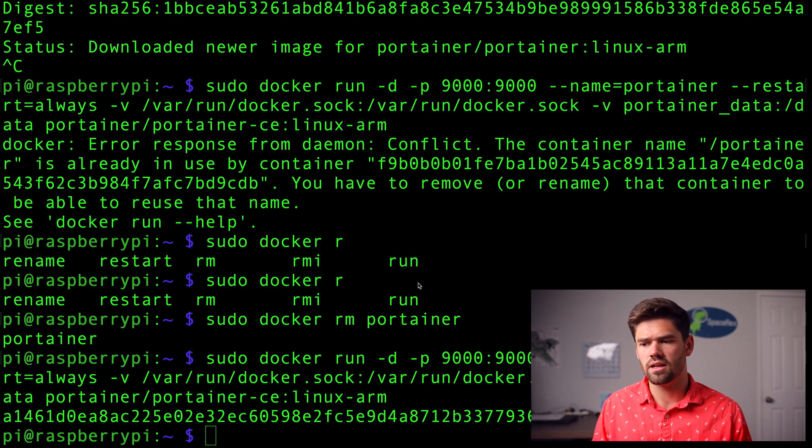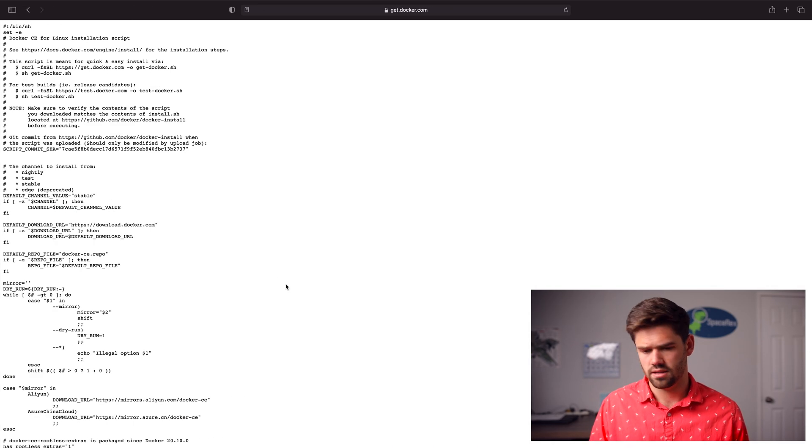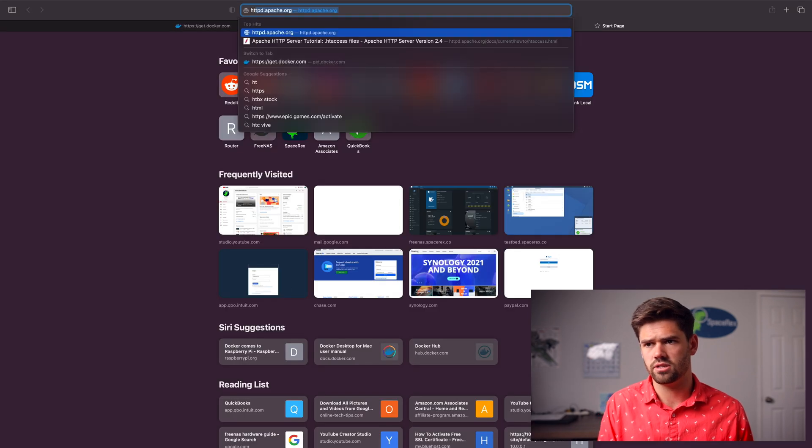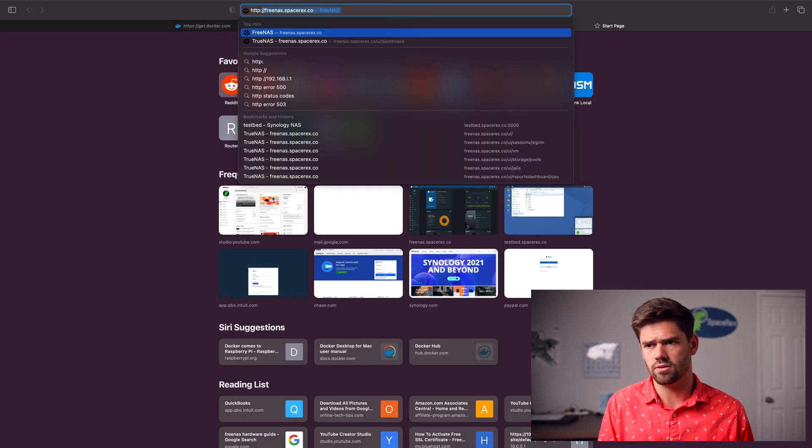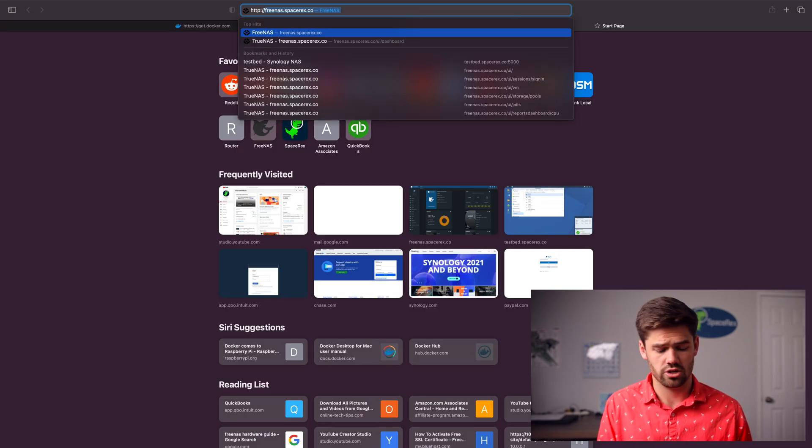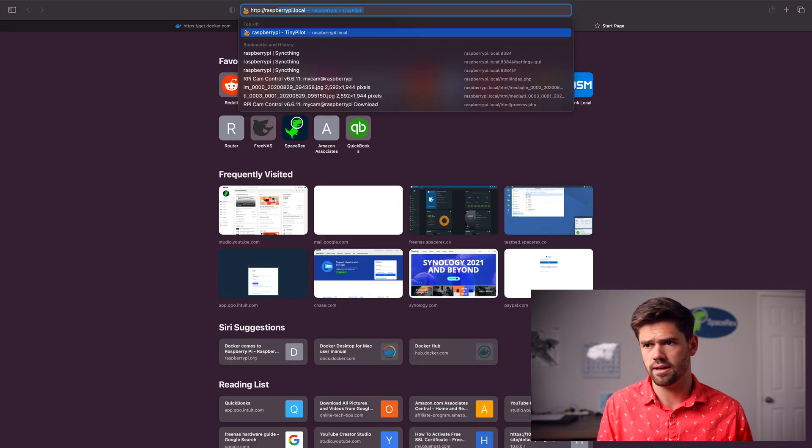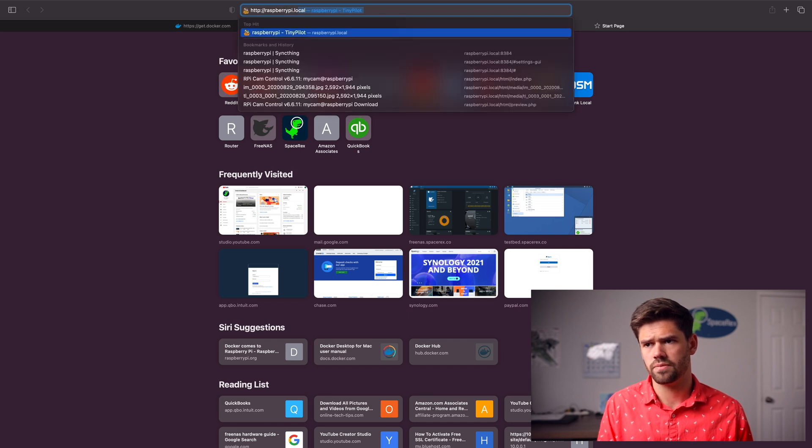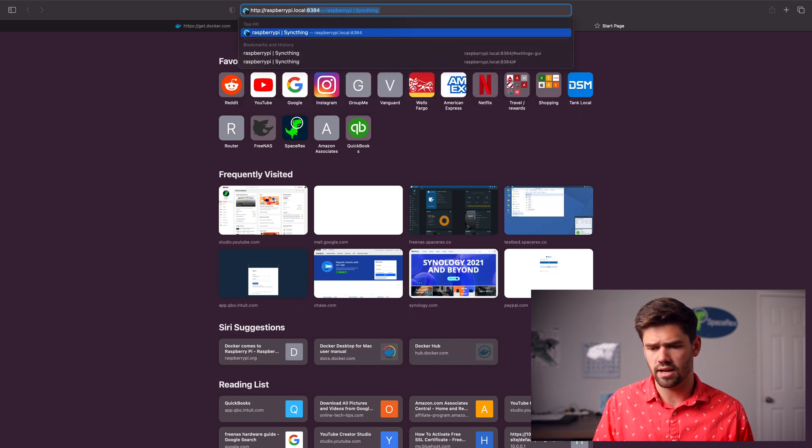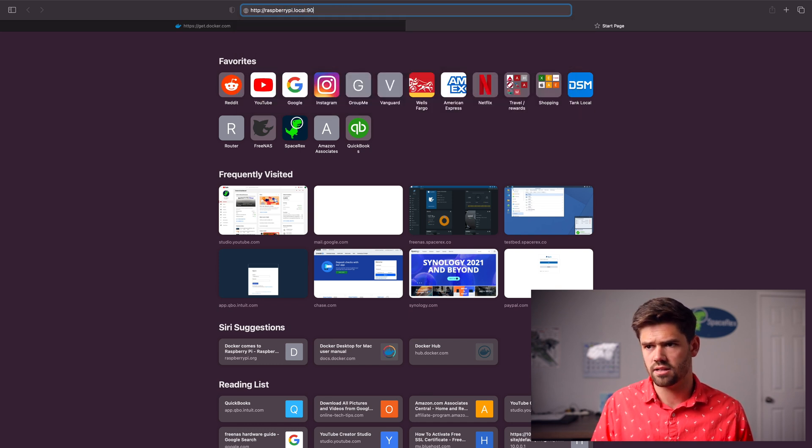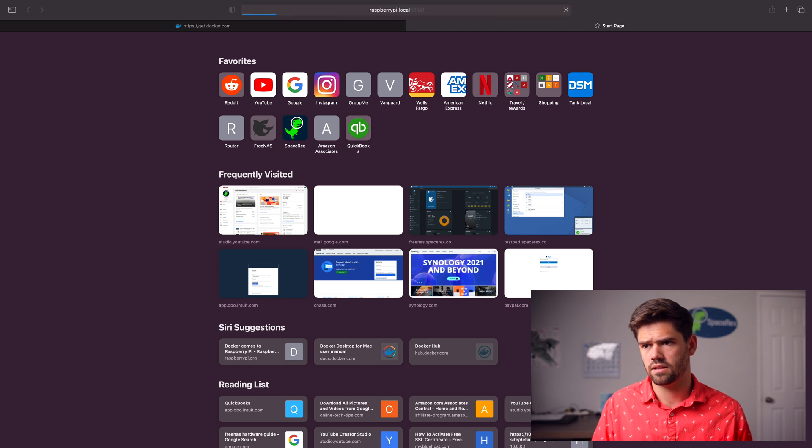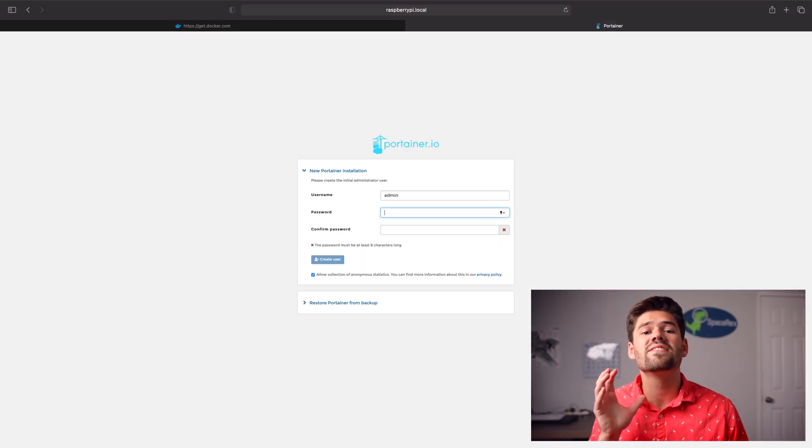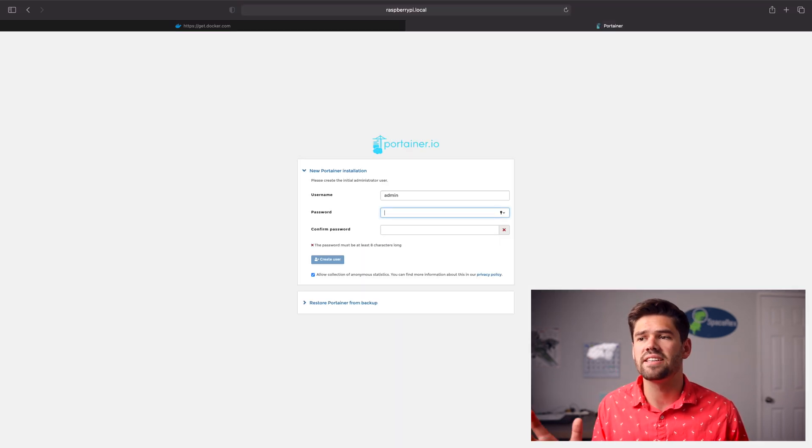So now let's go into a web browser. We're just going to go to http colon slash slash raspberry pi dot local and port 9000. And just like that, we have successfully accessed the portainer database.